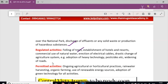Regulated activities — which the government must regulate — include felling of trees, construction of resorts or hotels, commercial use of natural water, erection of electric cables, drastic change of agricultural systems, adoption of heavy technology and pesticides, and widening of roads.